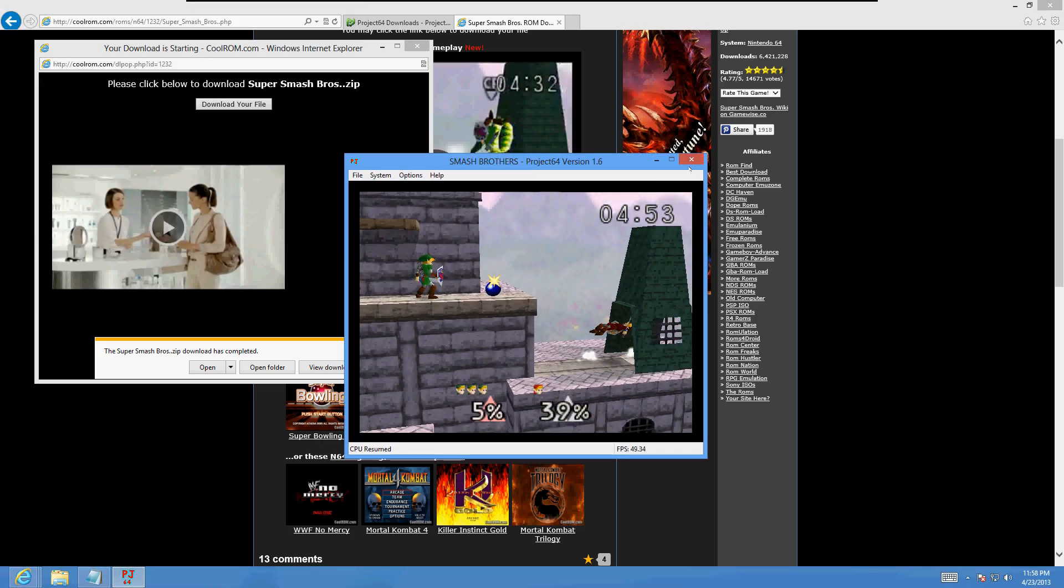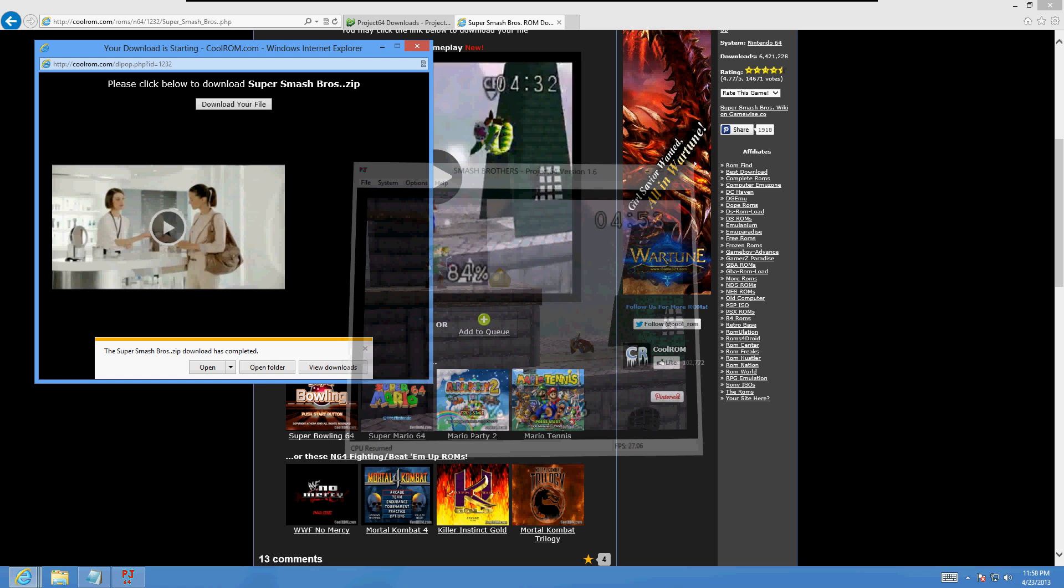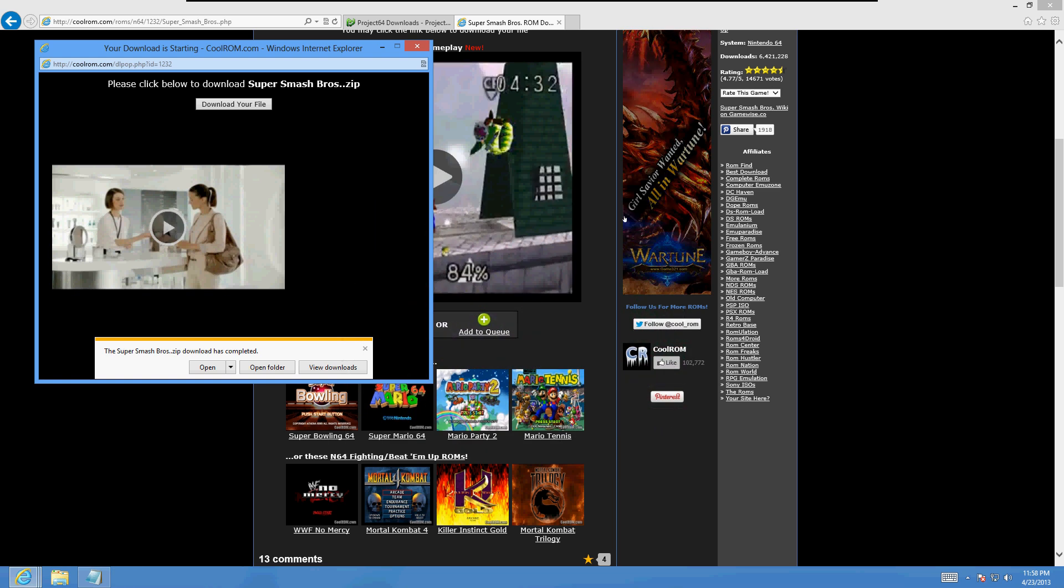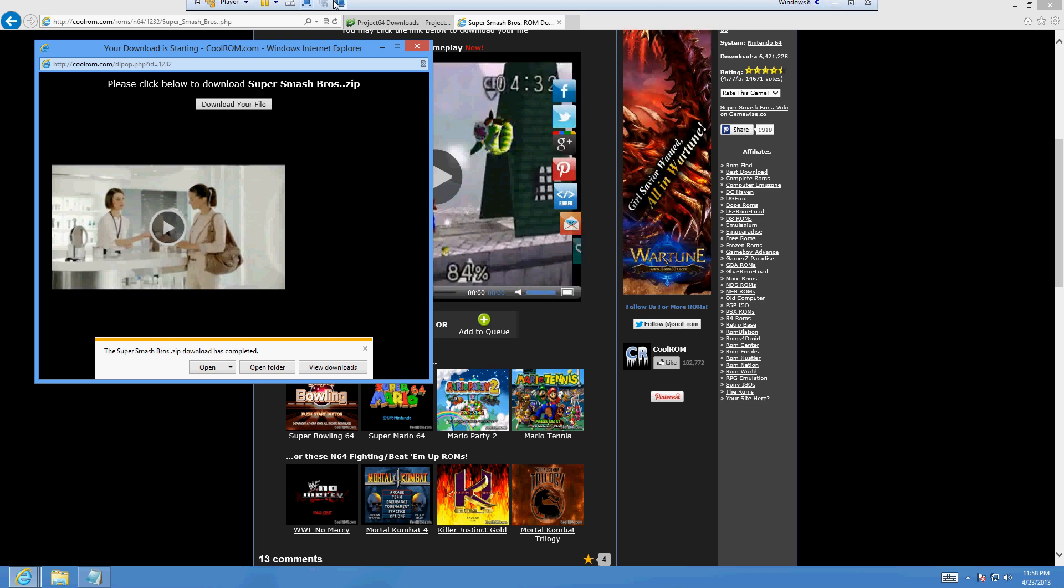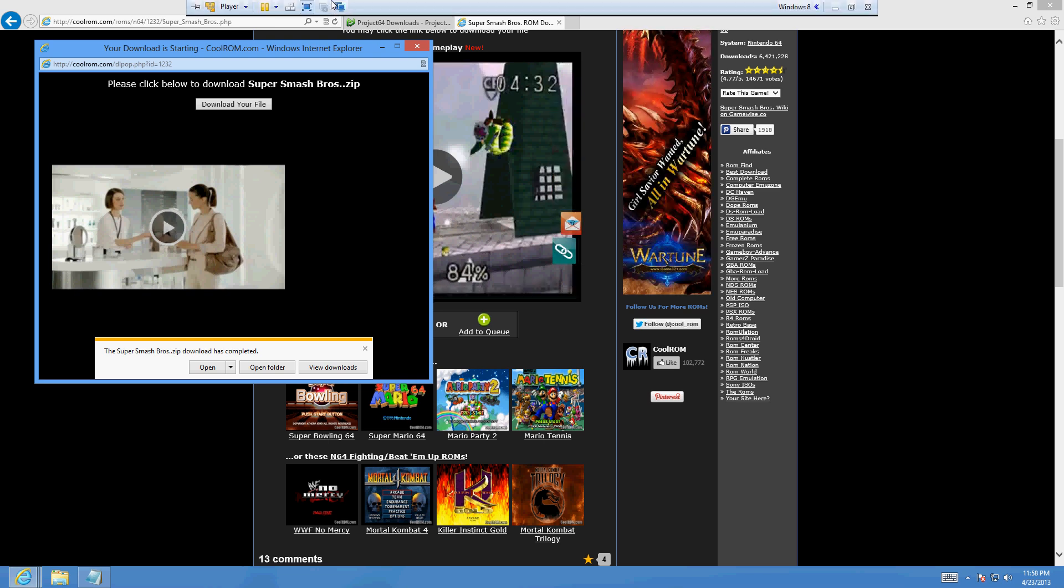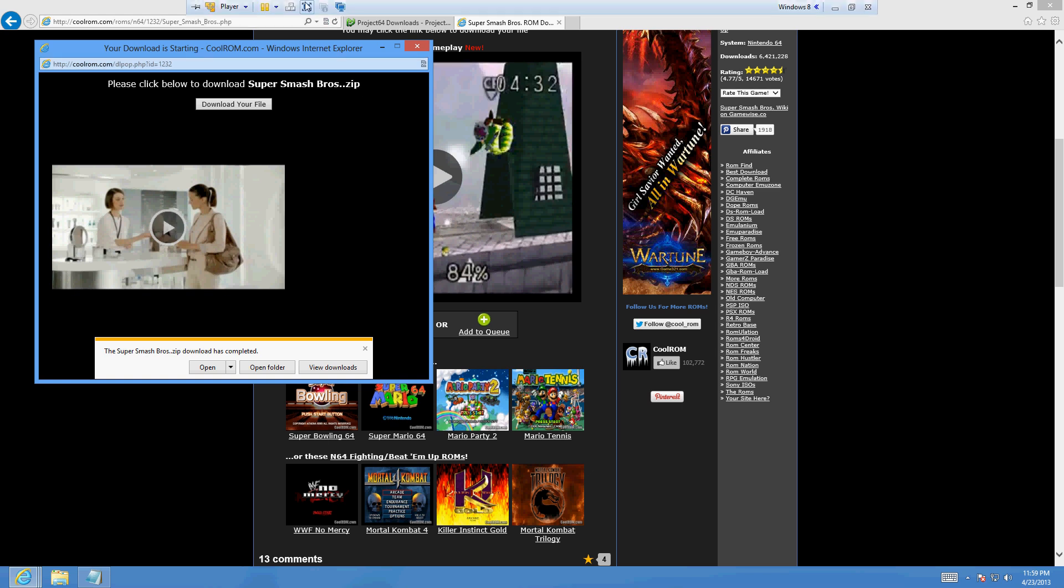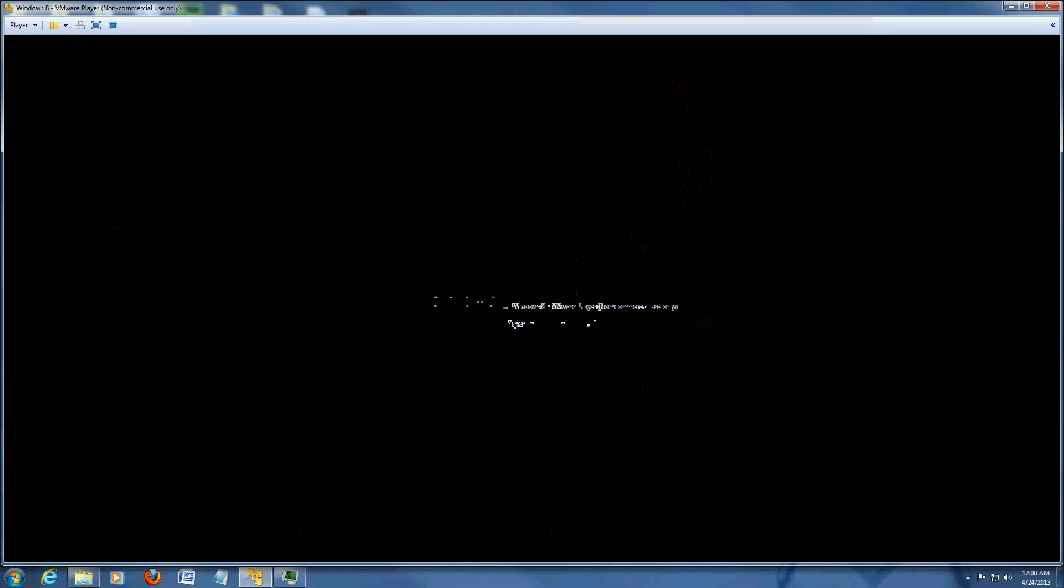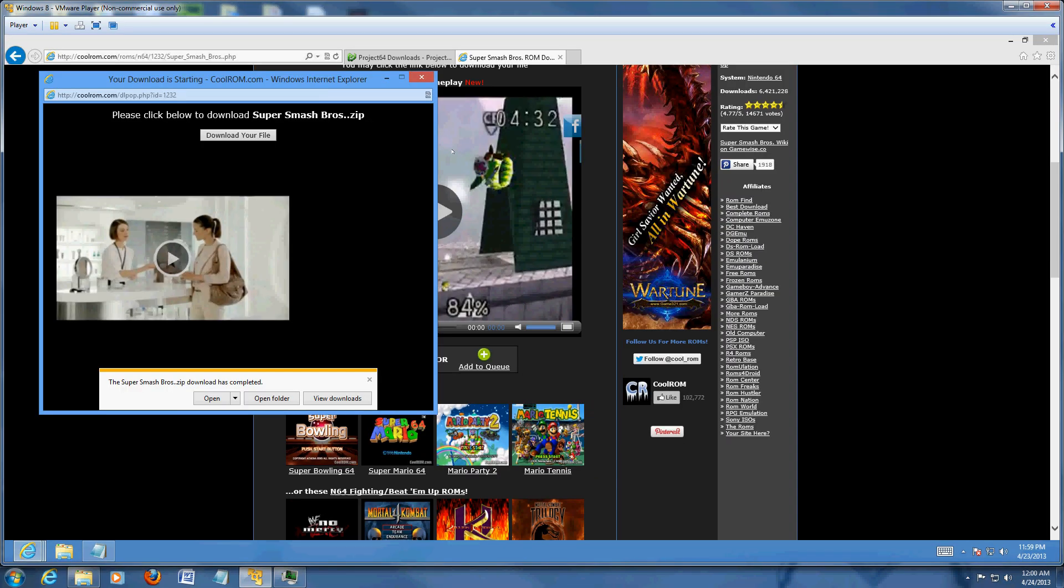All right, I'm going to go ahead and exit out of here. All right, so that's how you do it. That's how you play Nintendo 64 games on your computer. Hope this exciting tutorial has helped you guys live your youthful years again and enjoy Nintendo 64 games again. Thanks for watching and have a good rest of your day.